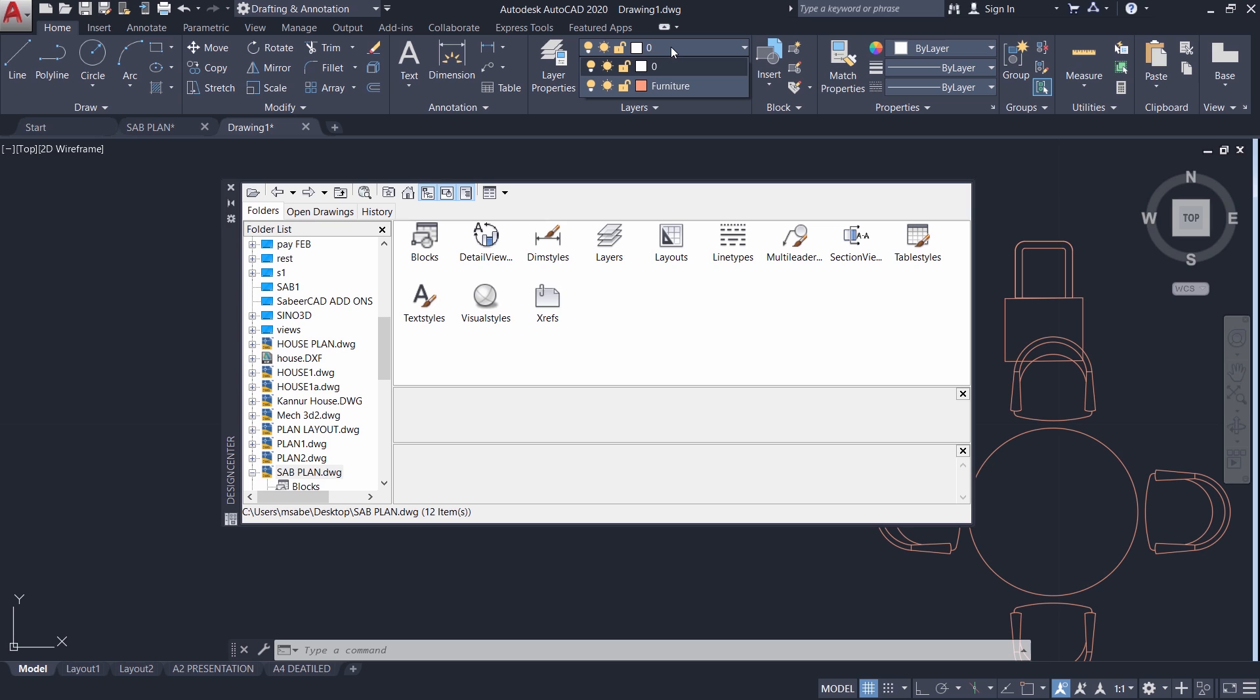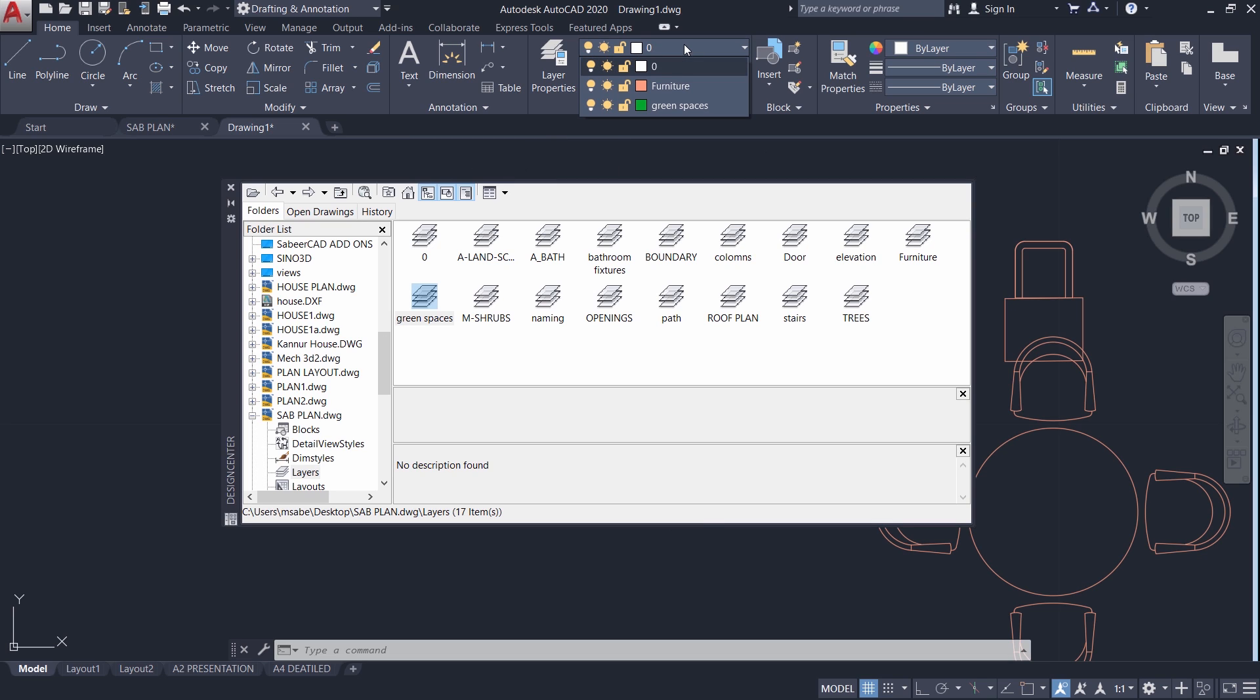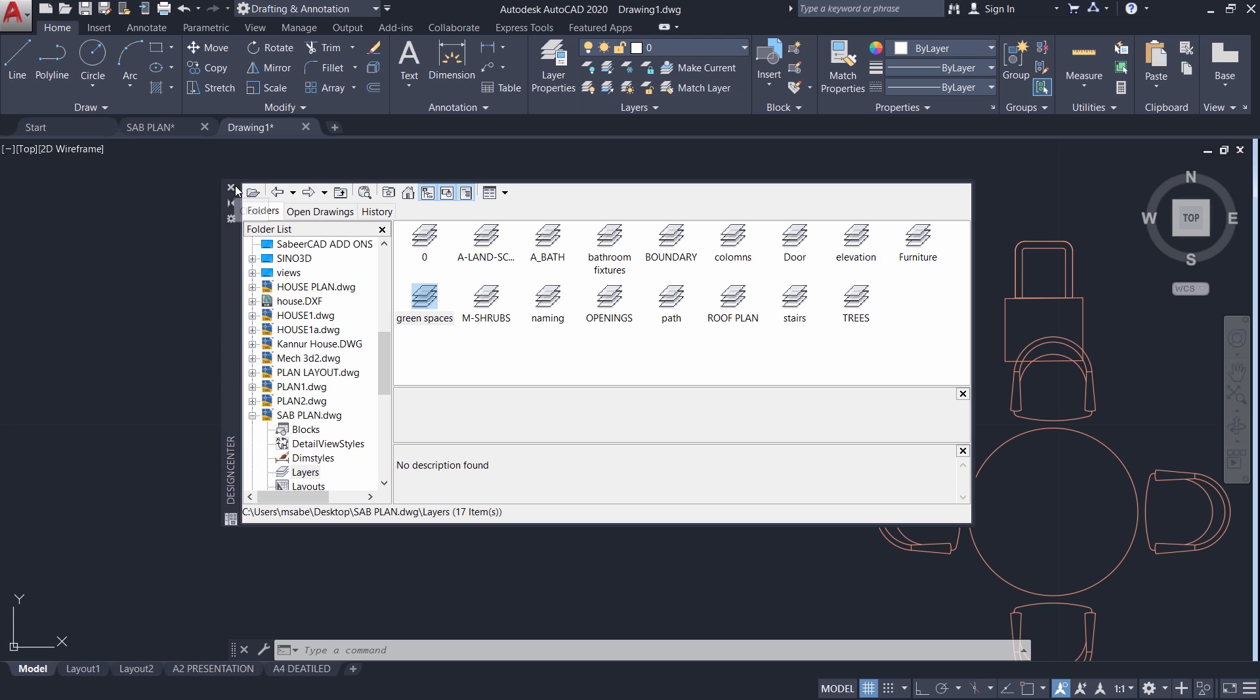When you look at the layers, we have only two layers here. I will click on the layers and you can just click on any desired layer and drag drop into the current drawing. For example, I want green spaces layer and when you drag drop that particular layer will be automatically created with the given properties such as color, line type, etc. Hence AutoCAD design center interface will let you save a lot of time and effort if you can use it productively.